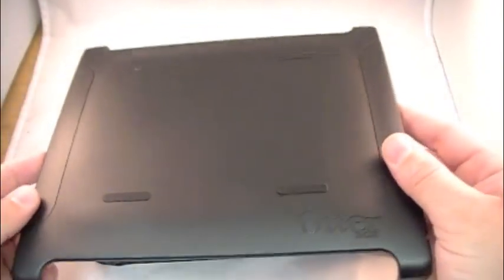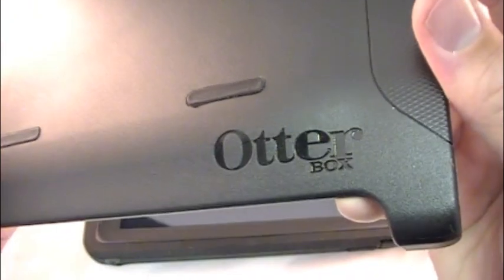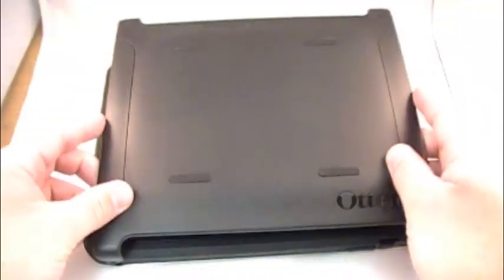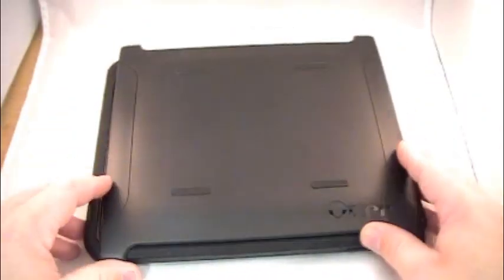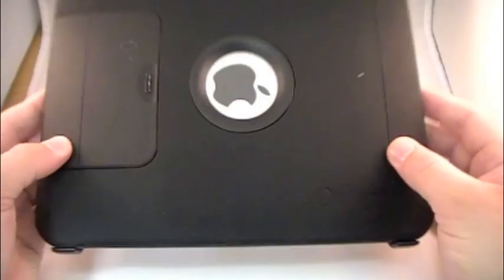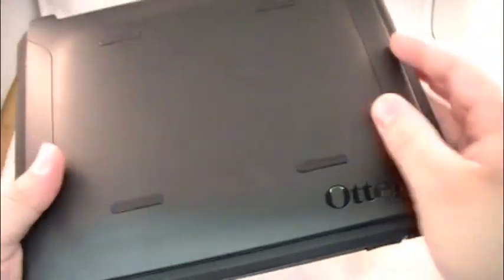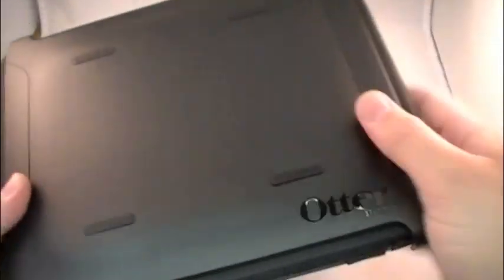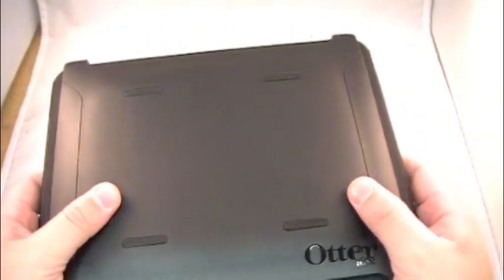Well, OtterBox threw in this sucker right here. This is the protective top. And you see it's got OtterBox embossed on it right there. All you do is you pop it in just like that. And now you are completely covered front and back. No damage to the screen whatsoever.